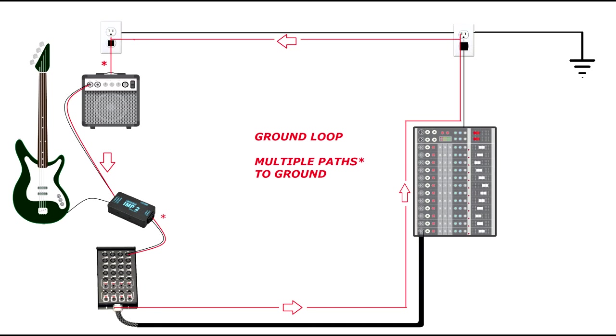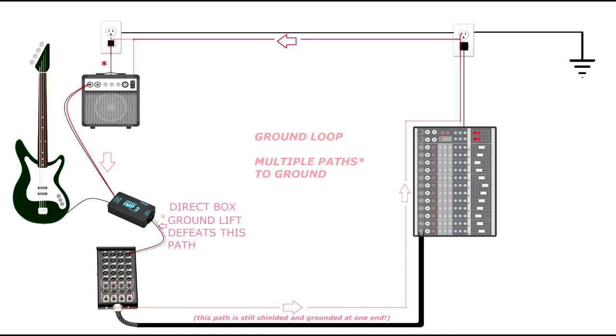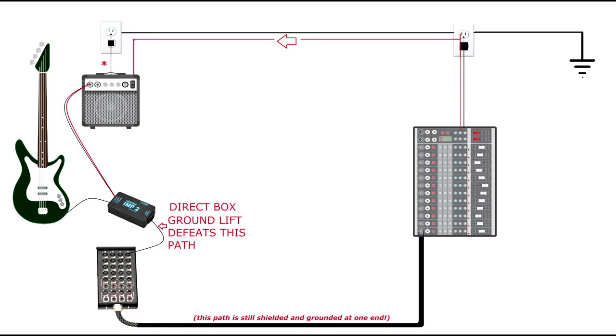Well, in most direct boxes, there's a switch labeled lift, or ground lift, or something similar. And this is why that switch exists. When we flip the ground lift switch, it defeats the ground signal on the XLR path.